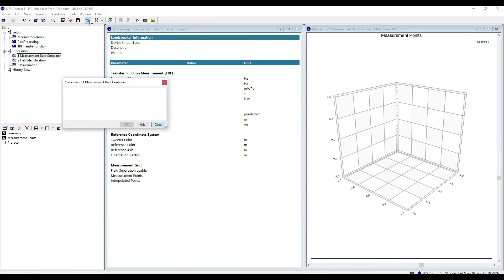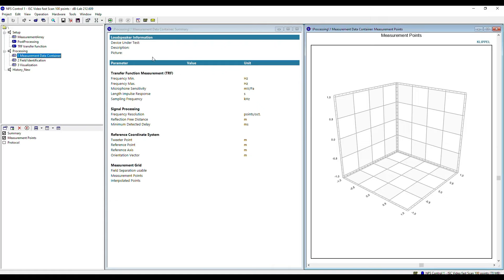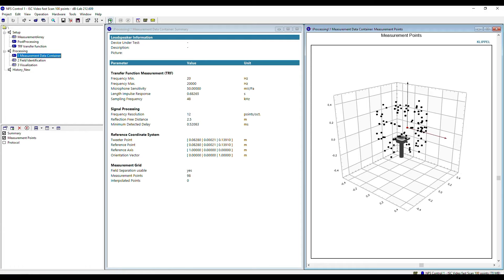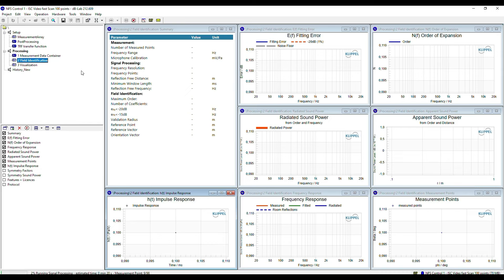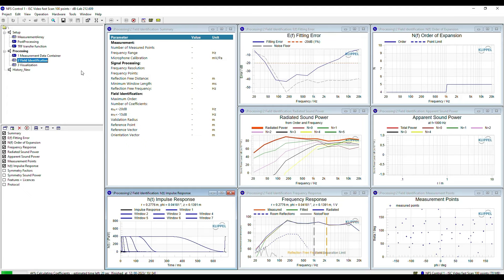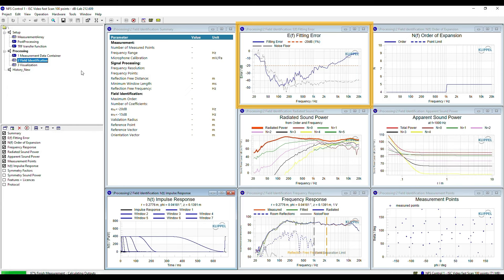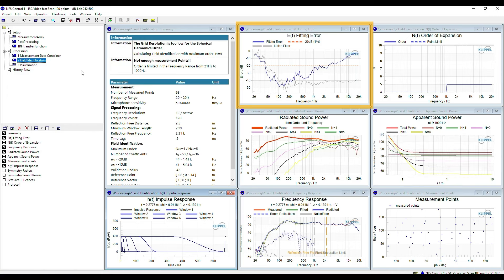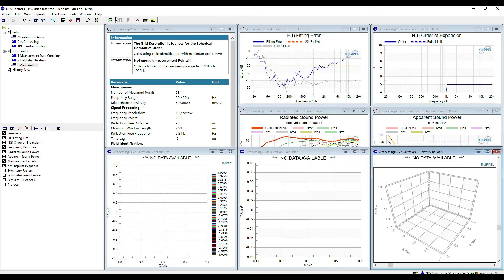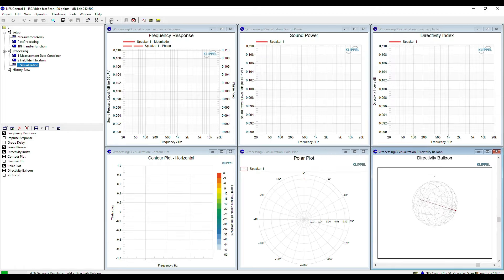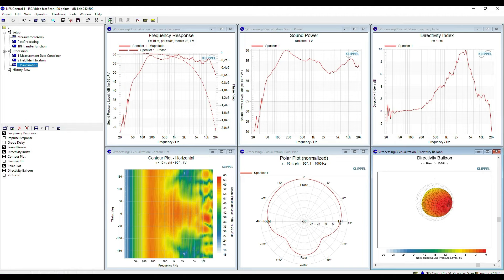After finishing the scan, all the data is stored in a KDBX database and I can continue with the processing. The measurement data container includes the coordinates and impulse responses of all measurement points, as well as meta information about the setup. After running the operation, the measurement grid is visualized. The NFS field identification then processes the measurement data, starting with standard signal processing followed by identification of the sound field coefficients. Looking at the fitting error, the data is valid up to about 2 kHz, which is totally enough for this application. In the end, the NFS visualization provides the full 3D information of the loudspeaker system.